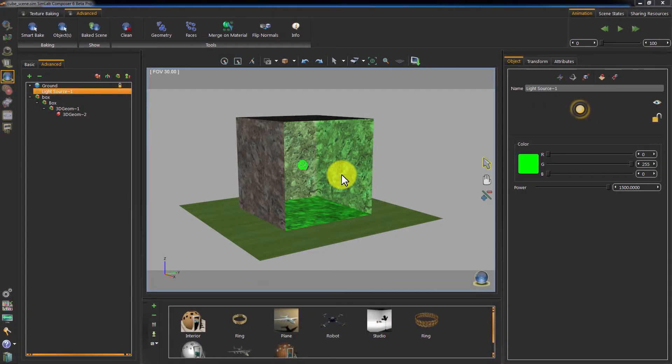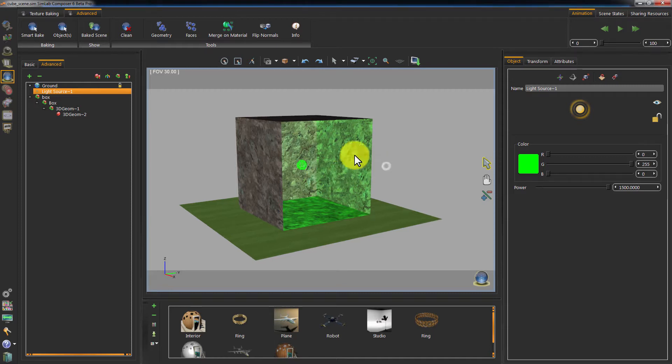With this sample, we are going to take a look at the advanced baking tools and difference between smart baking and object baking.